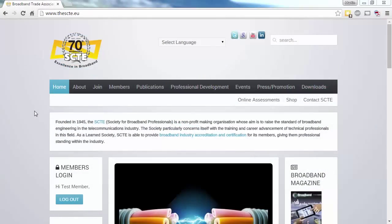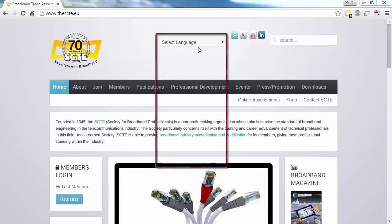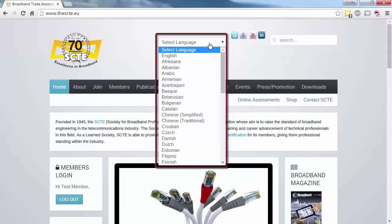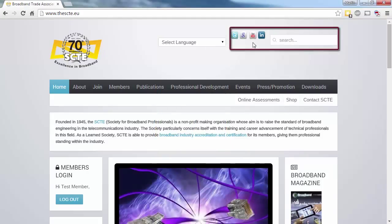We'll start with the homepage. At the top, by the logo, we've got an automatic site translation engine that translates the site into dozens of languages. There's quick links to social media and the site-wide search bar.